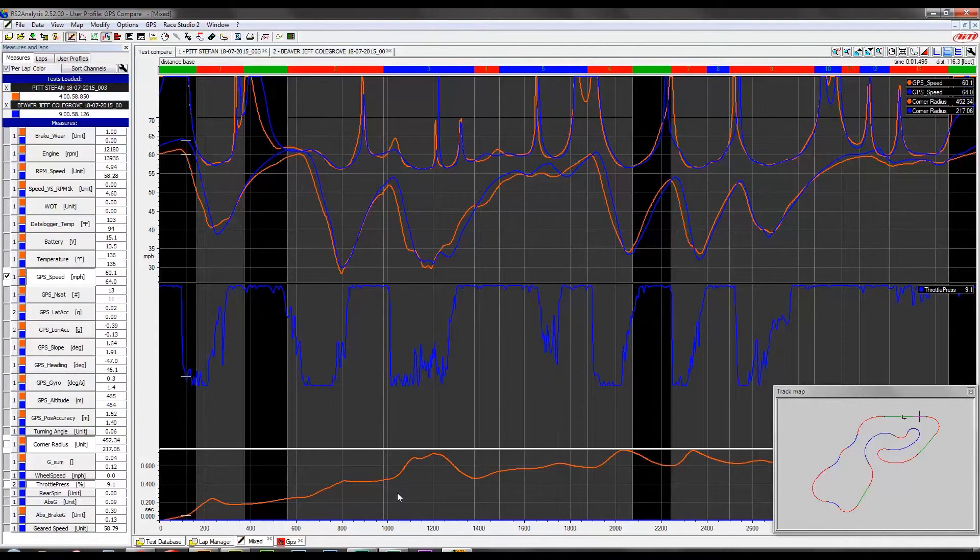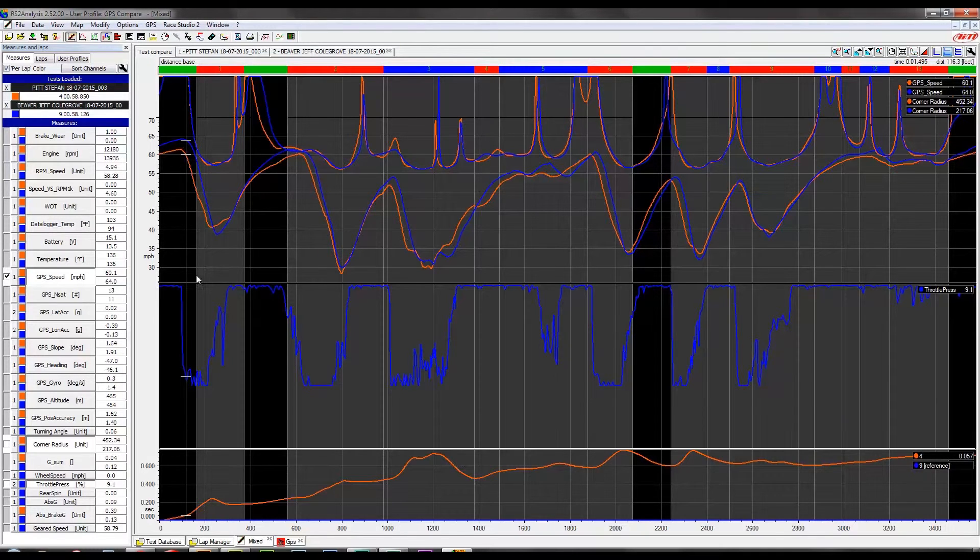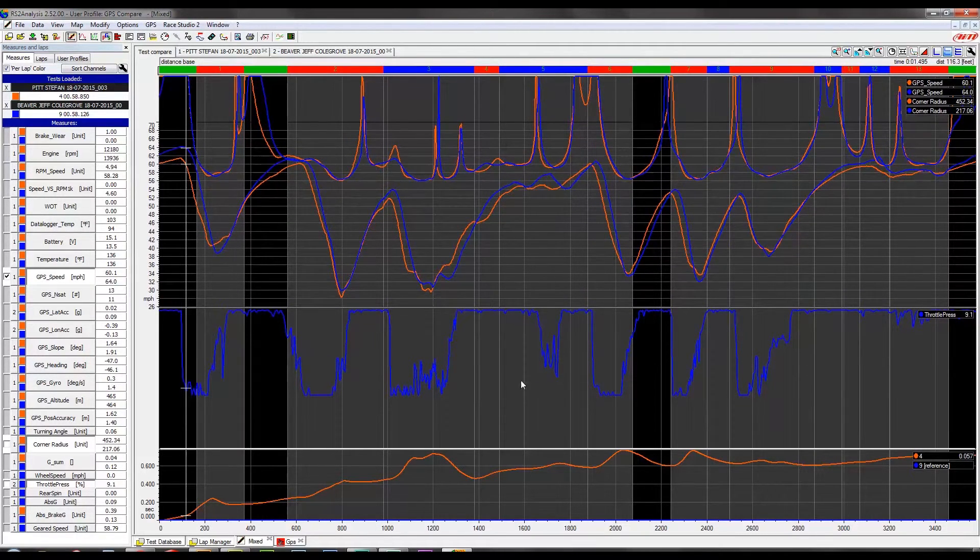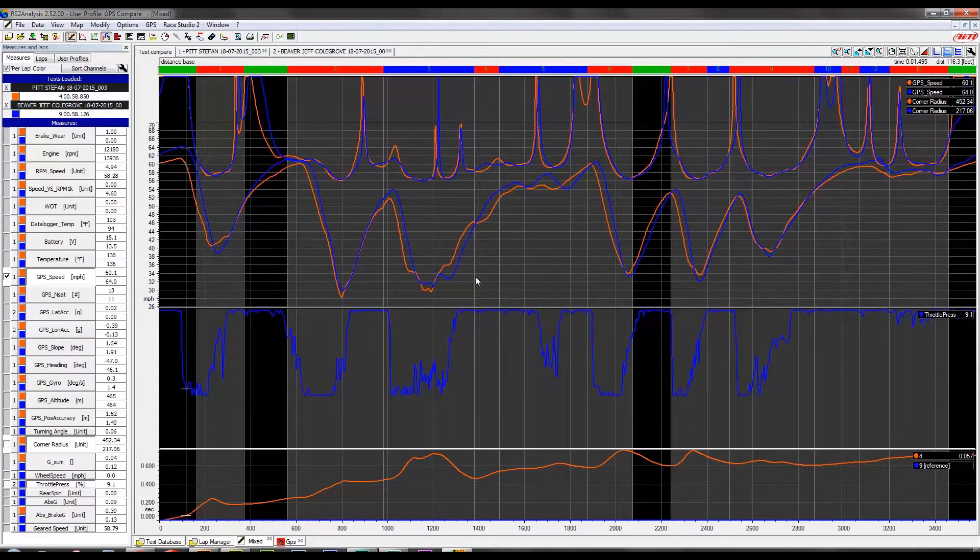So before you get into comparing data from another driver, competitor, teammate, whatever, make sure you go ahead and make sure the start-finish line that you guys are both using in each data set is the same.